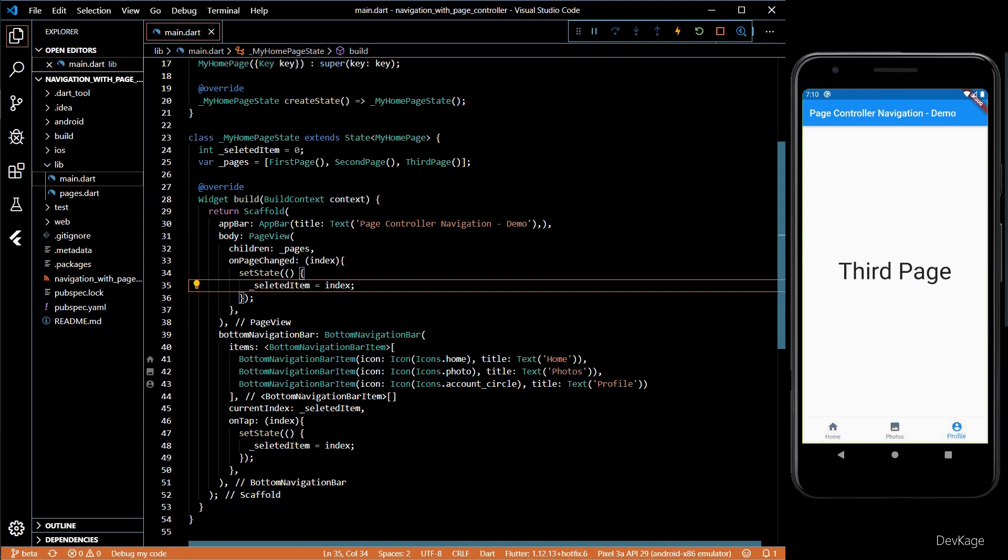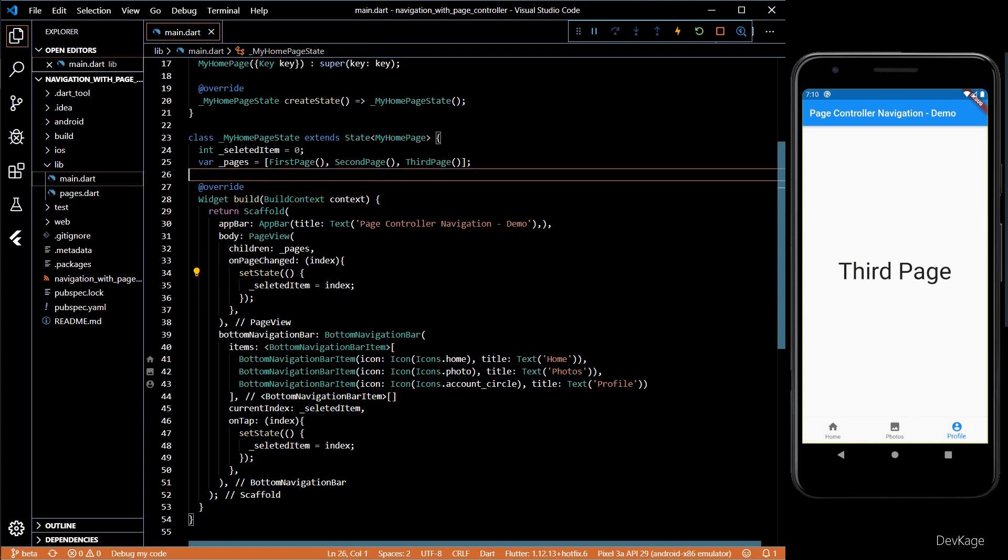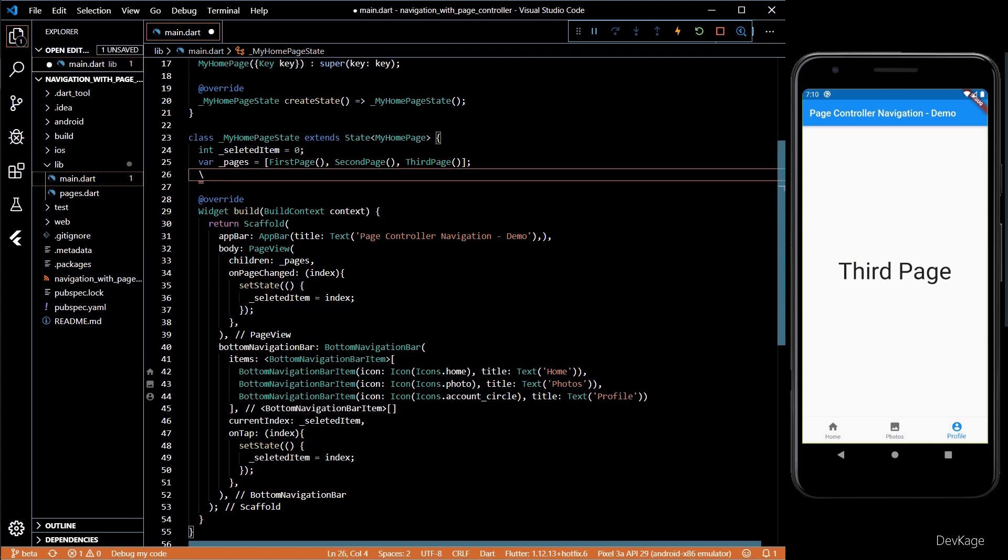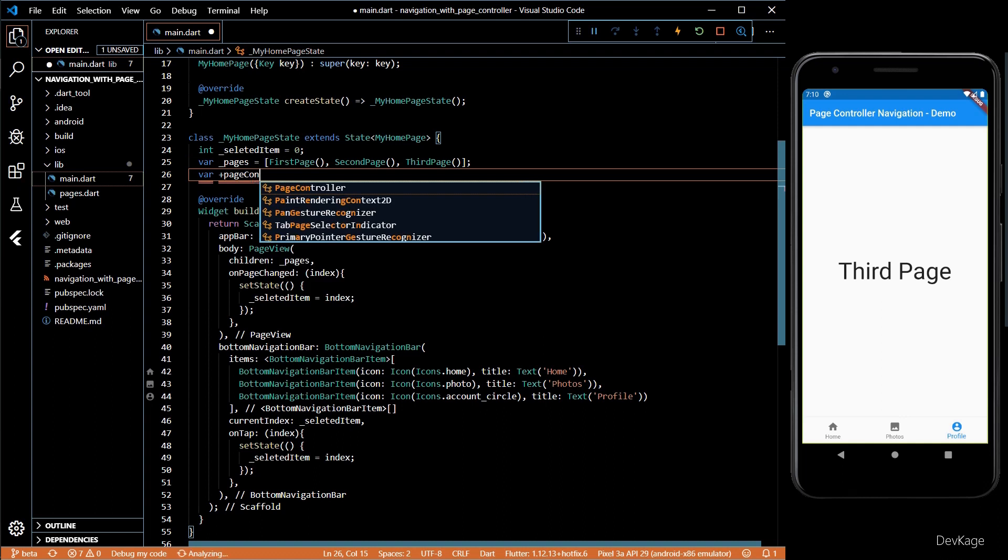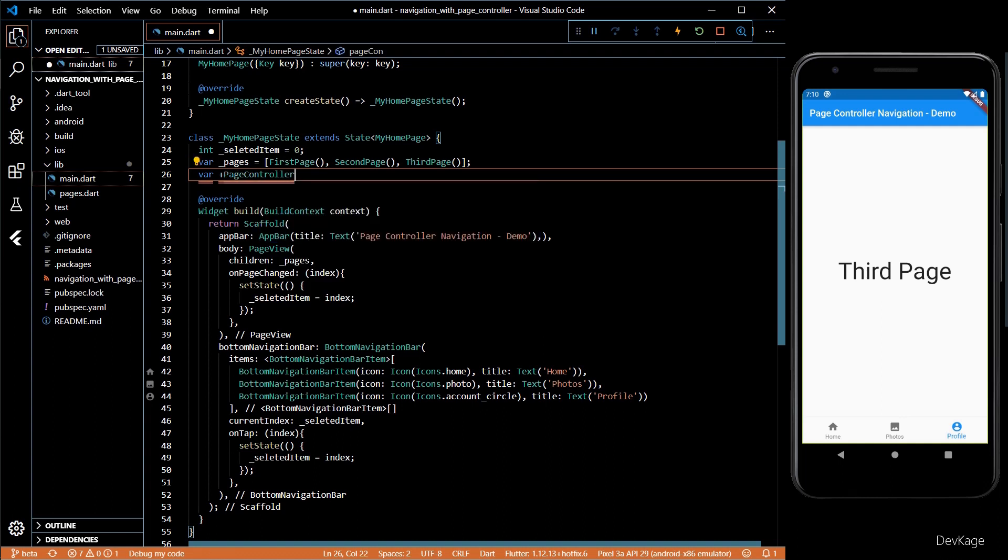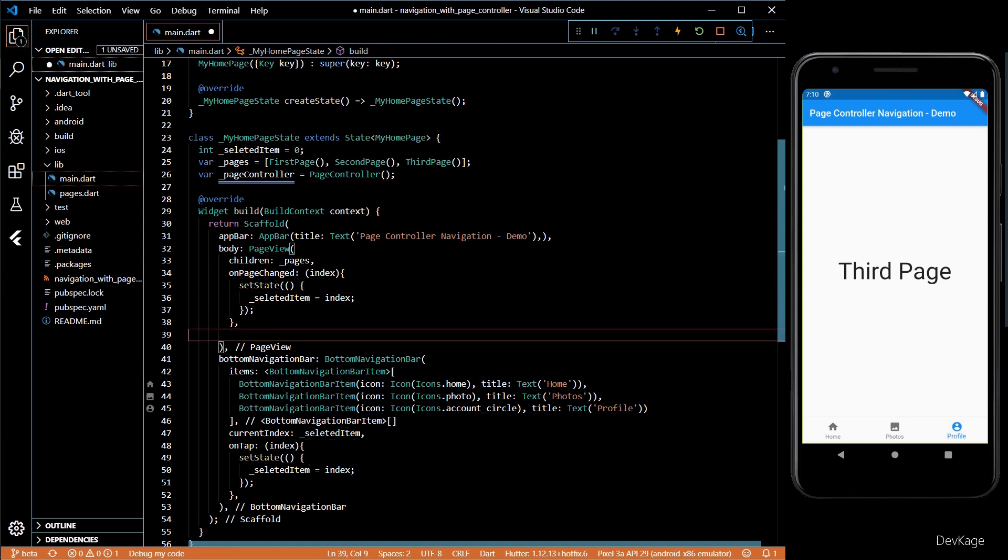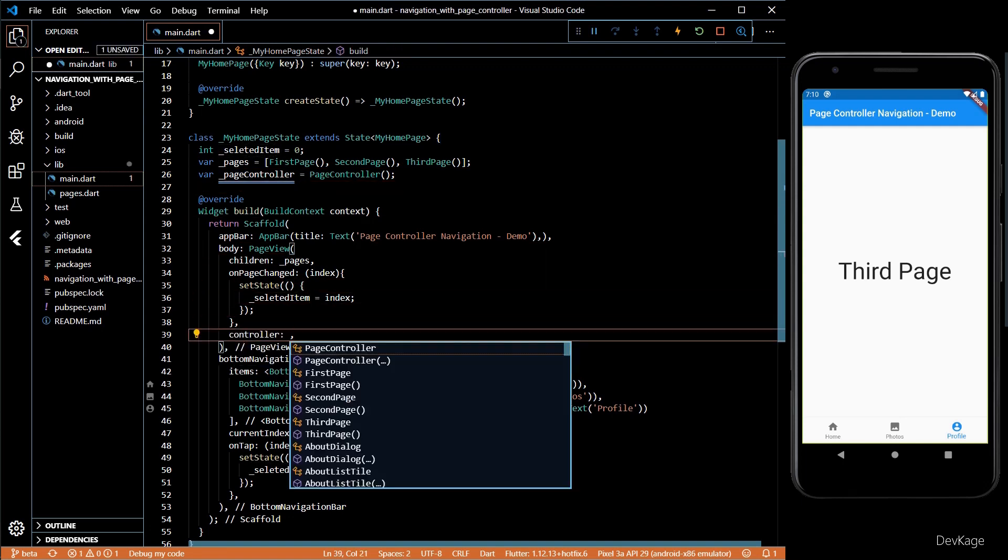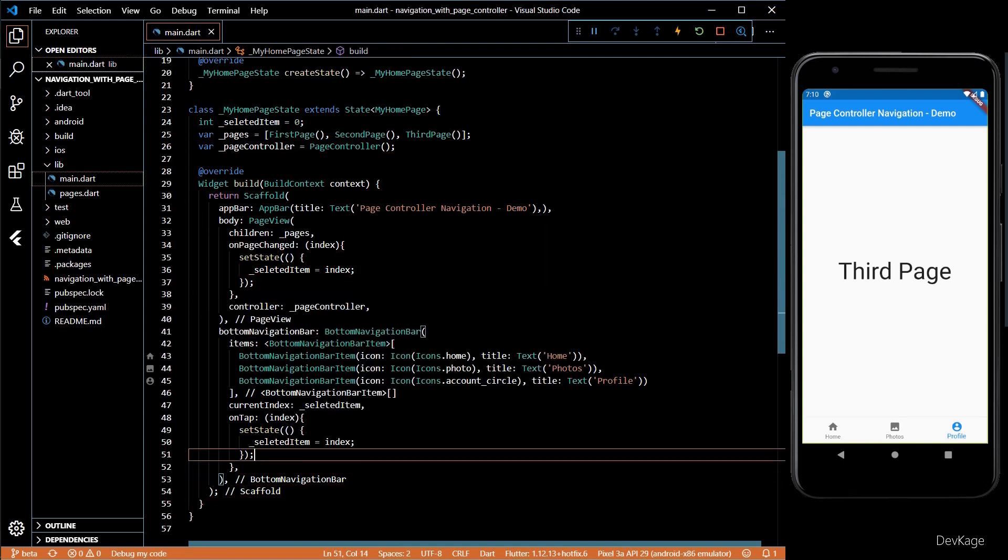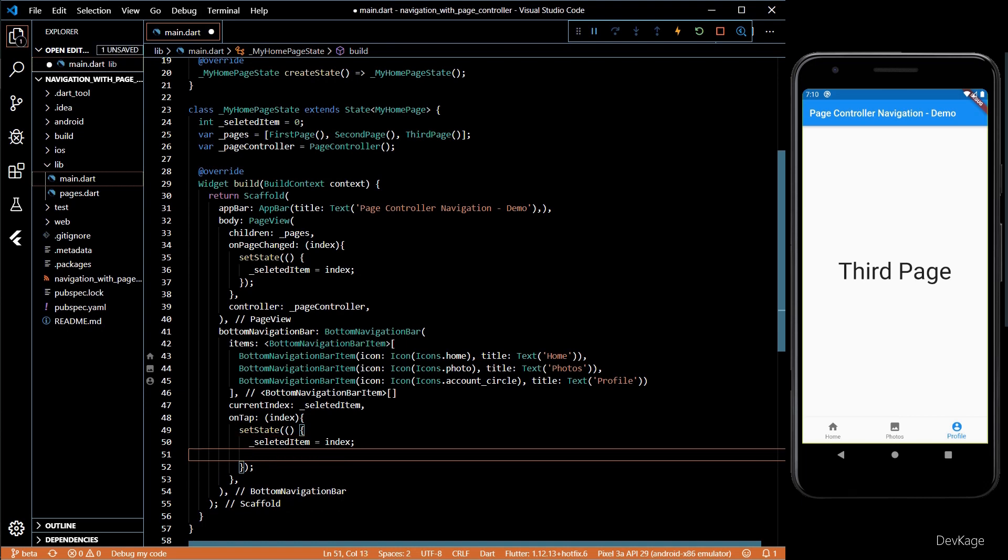Now let's try to solve the second part. For the second part we'll need a page controller. Basically a page controller is an object using which you can control the page view. I'll create a page controller and then set it on the page view as controller.